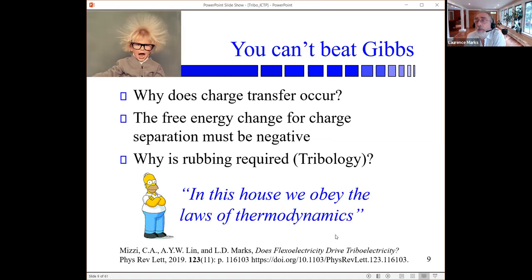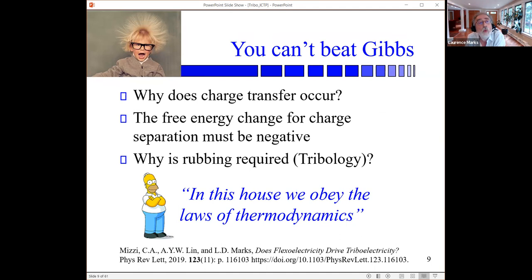But there is one big issue — and this is where the whole thing started for me. You can't beat Gibbs. If you try to do something thermodynamically uphill, you're being foolish. Why does triboelectricity occur? The free energy change must be negative. And the other key question is: why is rubbing required? It is not simply contact — it is truly rubbing.